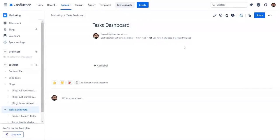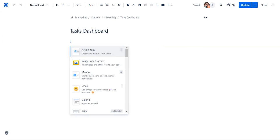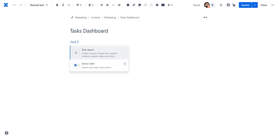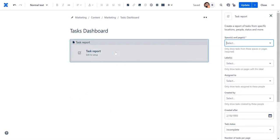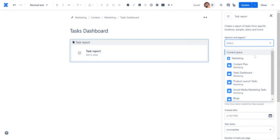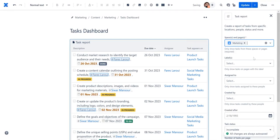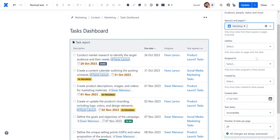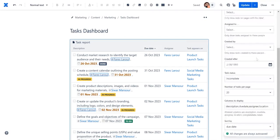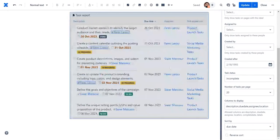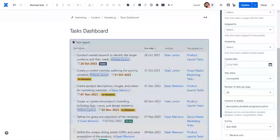Then, navigate to the page you want to insert the task report. Specify the space, assignee, number of tasks to be displayed per page, and more. As you can see, the table contains all the information we have specified and links directly to the space in which the task appears.